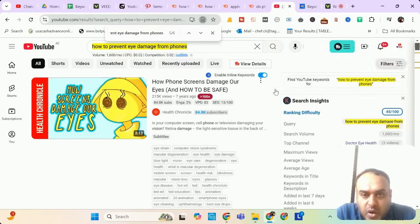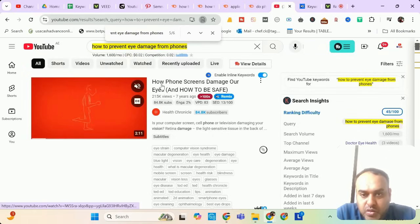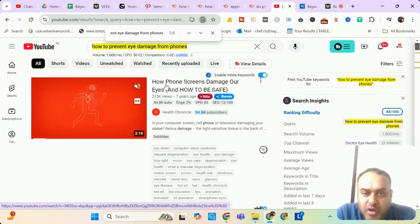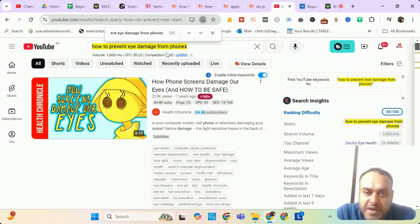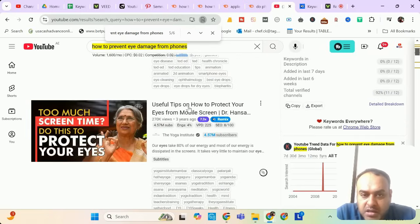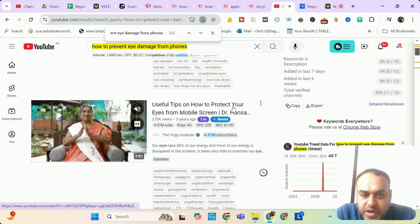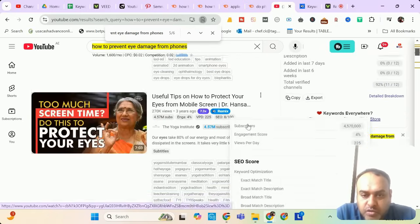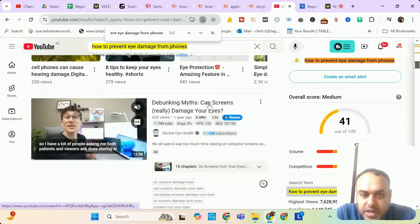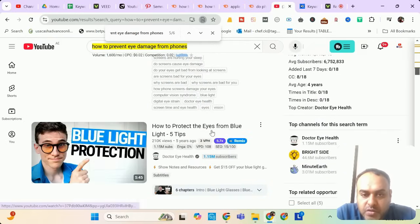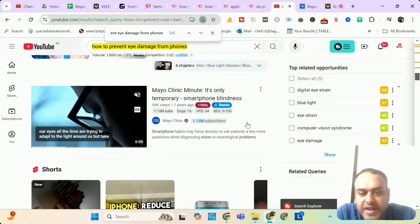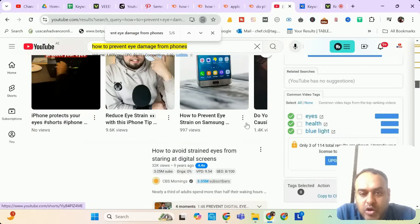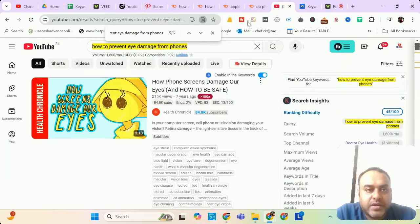But remember, all these videos are almost similar. So how phone screens damage our eyes, how to prevent eye damage from phones. Yes, almost similar. Useful tips how to protect your eyes from mobile screen. Almost similar. Here also almost similar. How to prevent eye damage from blue light. No. So you can expect three or four competition. But still it is a good keyword.